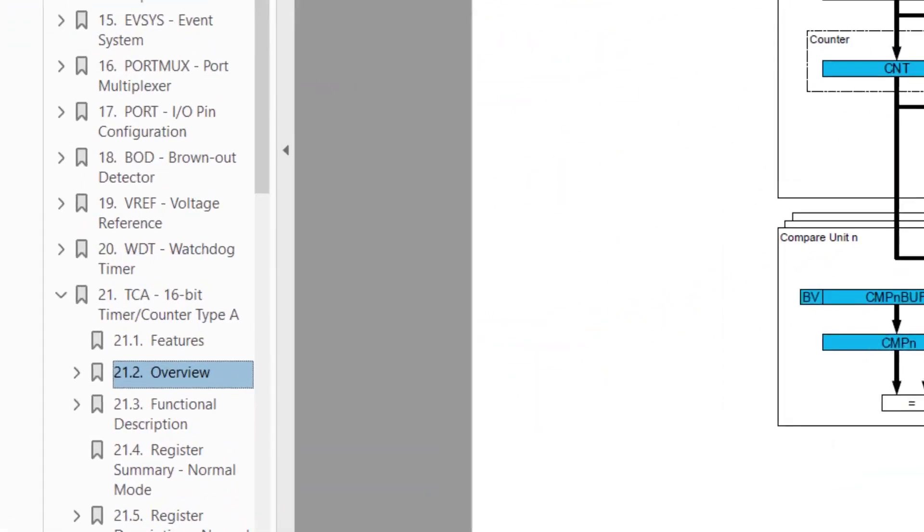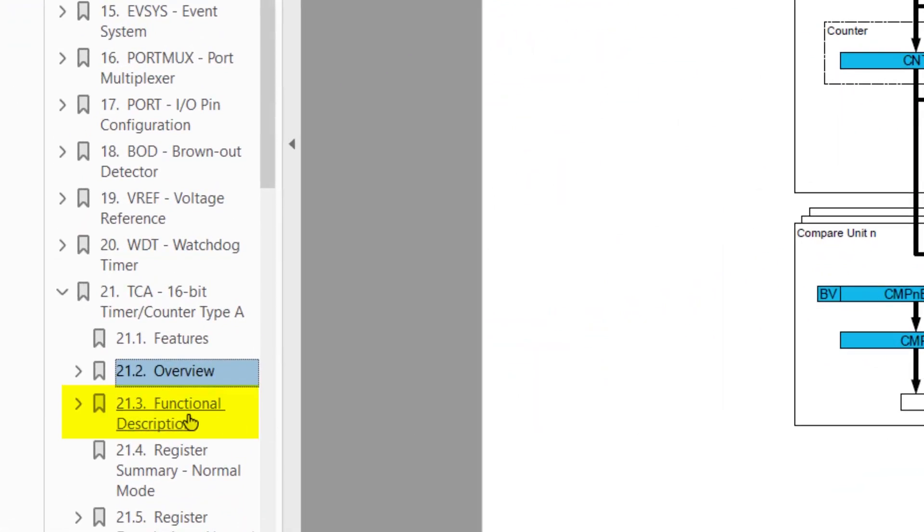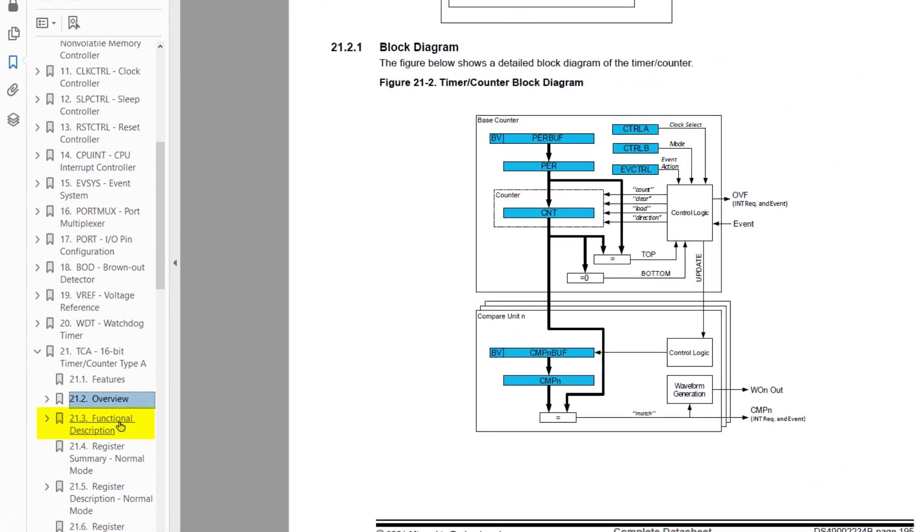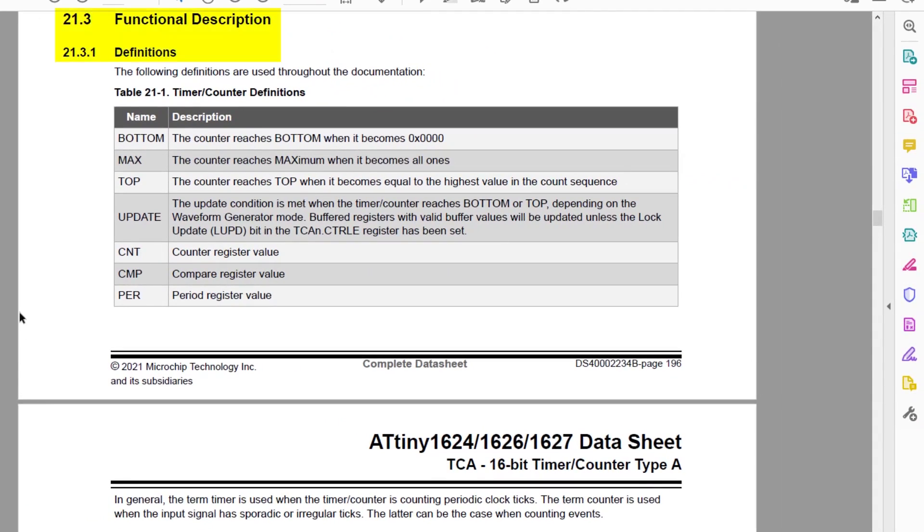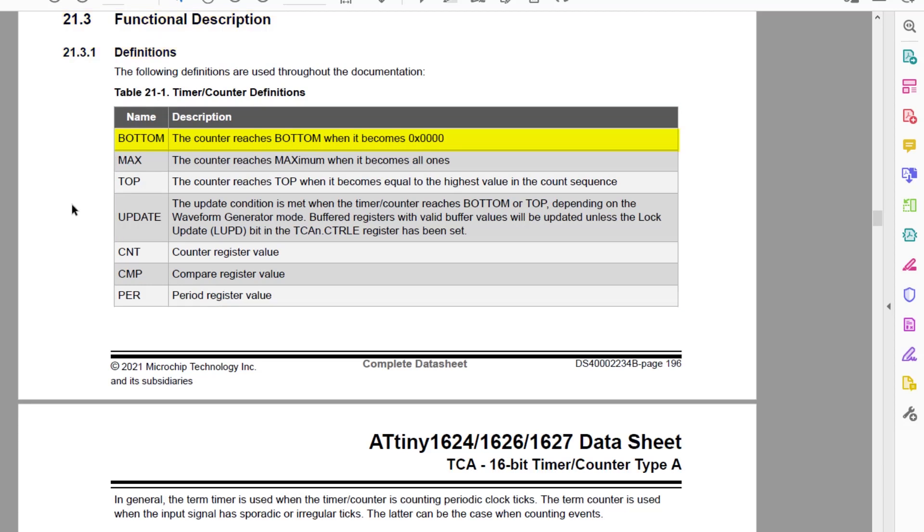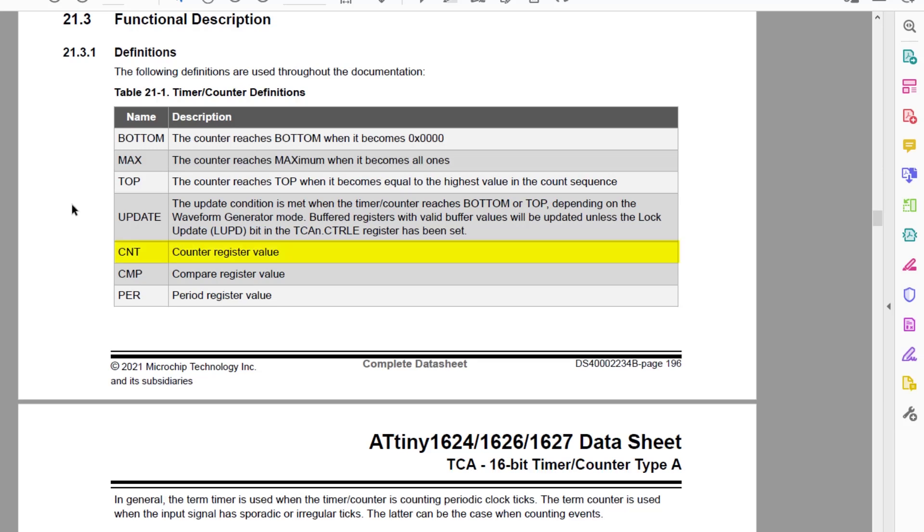Next we have some important definitions that we'll be using, so let's jump to the functional description. Bottom is defined when the counter reaches zero in hex. Max is when the counter reaches FFFF in hex. Top is when the counter is equal to the highest value in the count sequence. This is user defined. We won't use update in this application. CNT is the counter register value. CMP is the compare register value. And finally PER is the period register value.